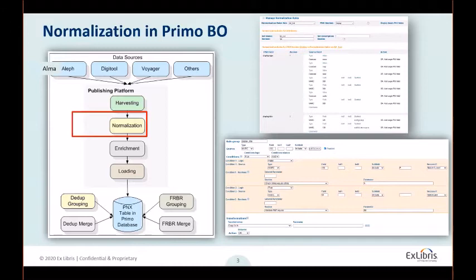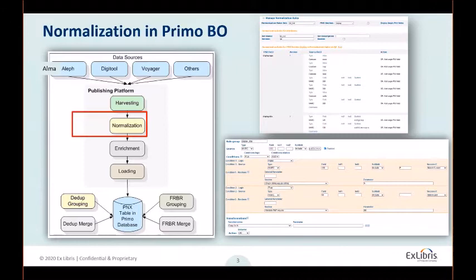Now, why am I spending all this time on PRIMO back office during a PRIMO V session? Firstly, to express and emphasize how complicated the process is in classic PRIMO in comparison to PRIMO V. And secondly, to highlight the section of the process which we will be discussing today, as a reminder that many of the other stages of the process have become irrelevant in PRIMO V.